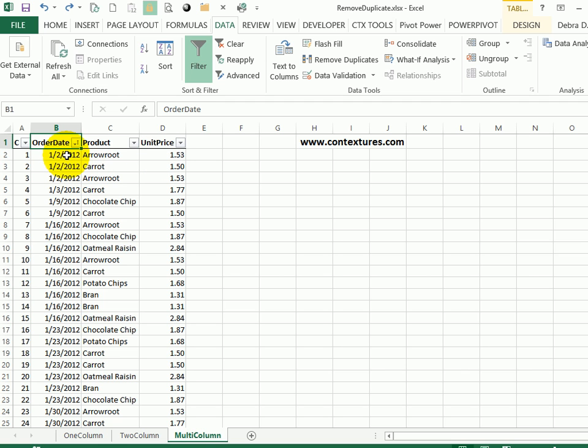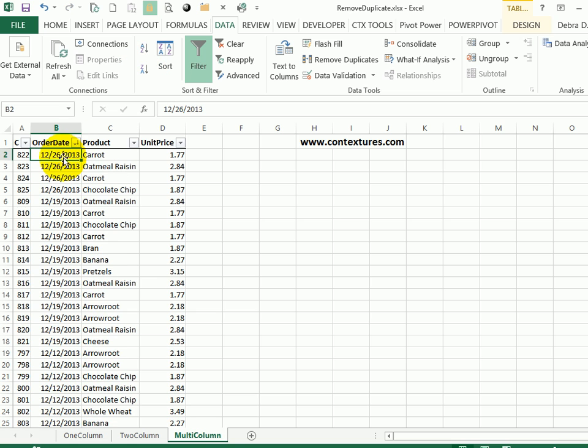I can do that by sorting the list. Right now it's earliest date down to the latest. I can sort these dates in descending order, and that puts the most recent dates at the top.